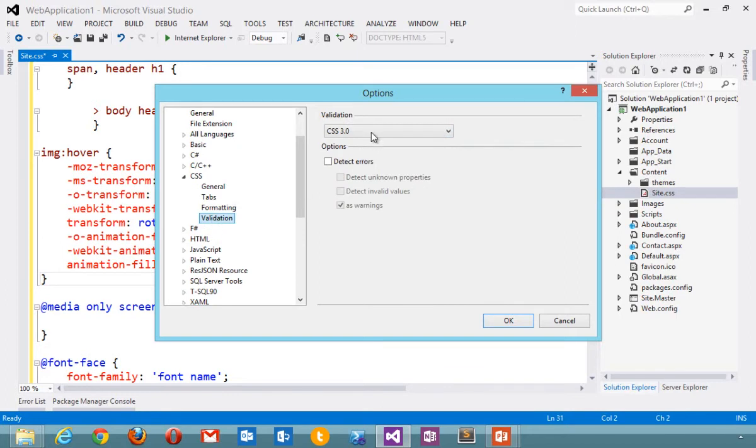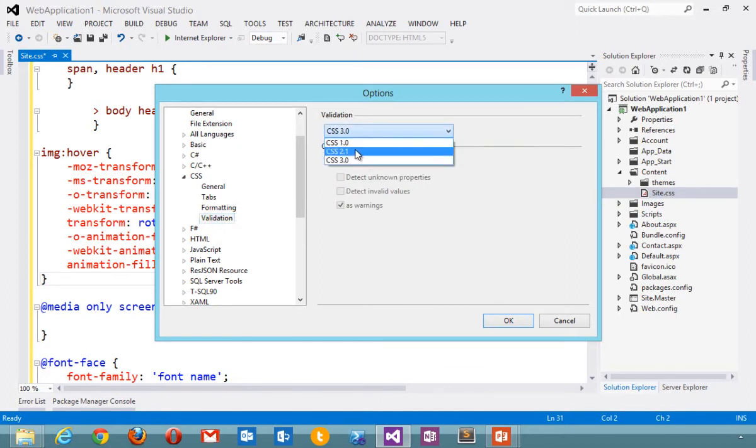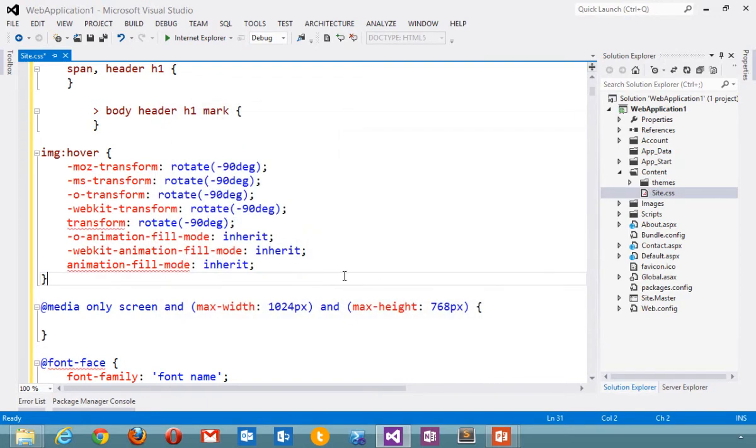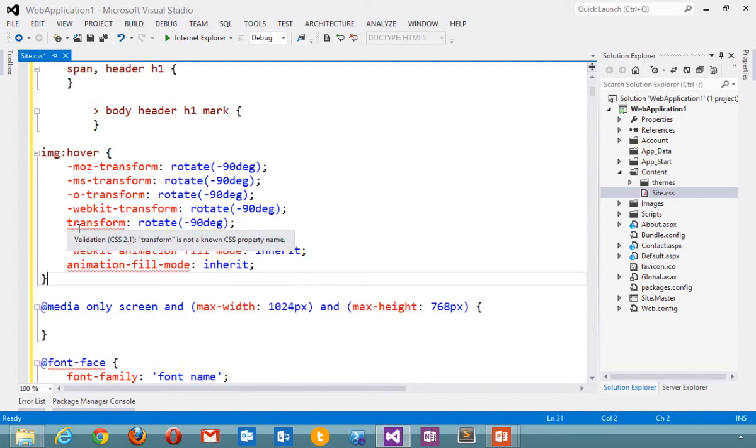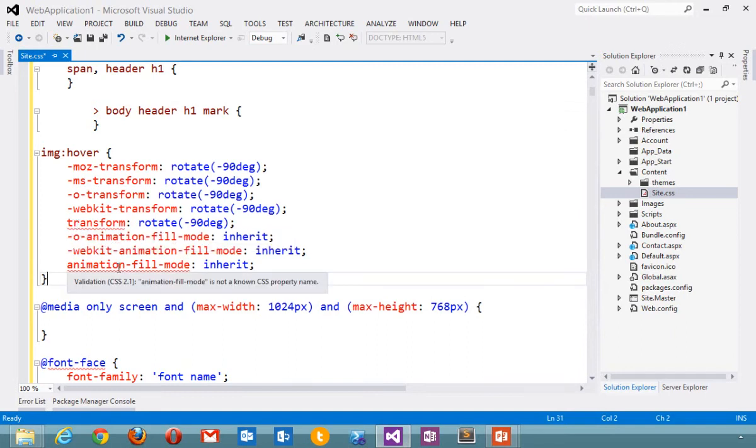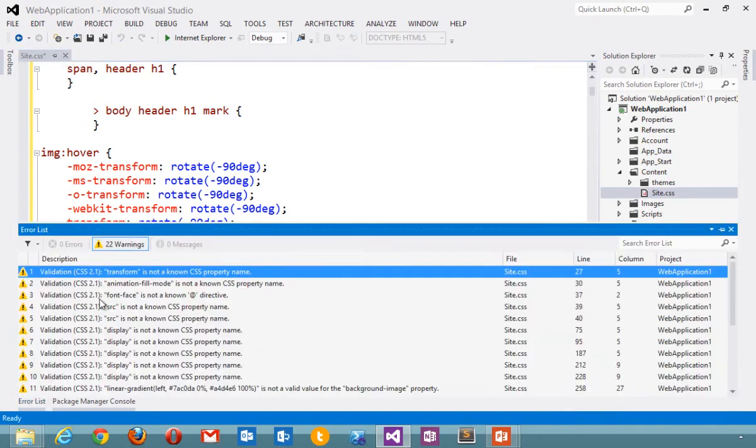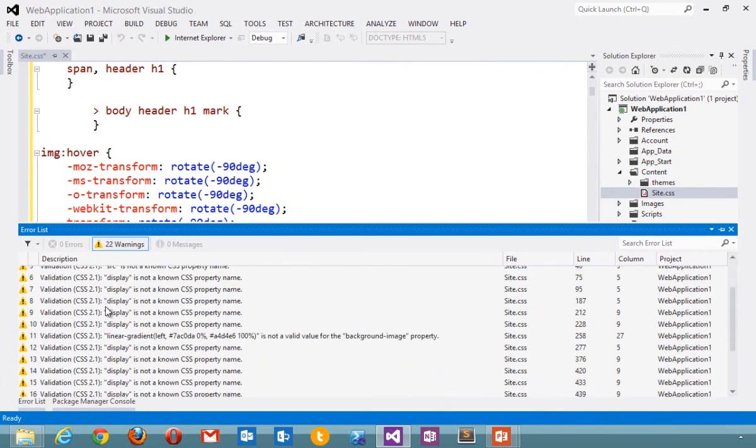Under validation, I can indicate not only other versions of CSS, like I don't want to support CSS3, for example. I'll support CSS 2.1. I'll say, detect errors, unknown properties, and unknown values, and hit OK. You notice right away, now that I've switched to CSS 2.1, the CSS editor automatically knows that transform and animation fill mode are not supported in CSS 2.1. And those are actually showing up as warnings.